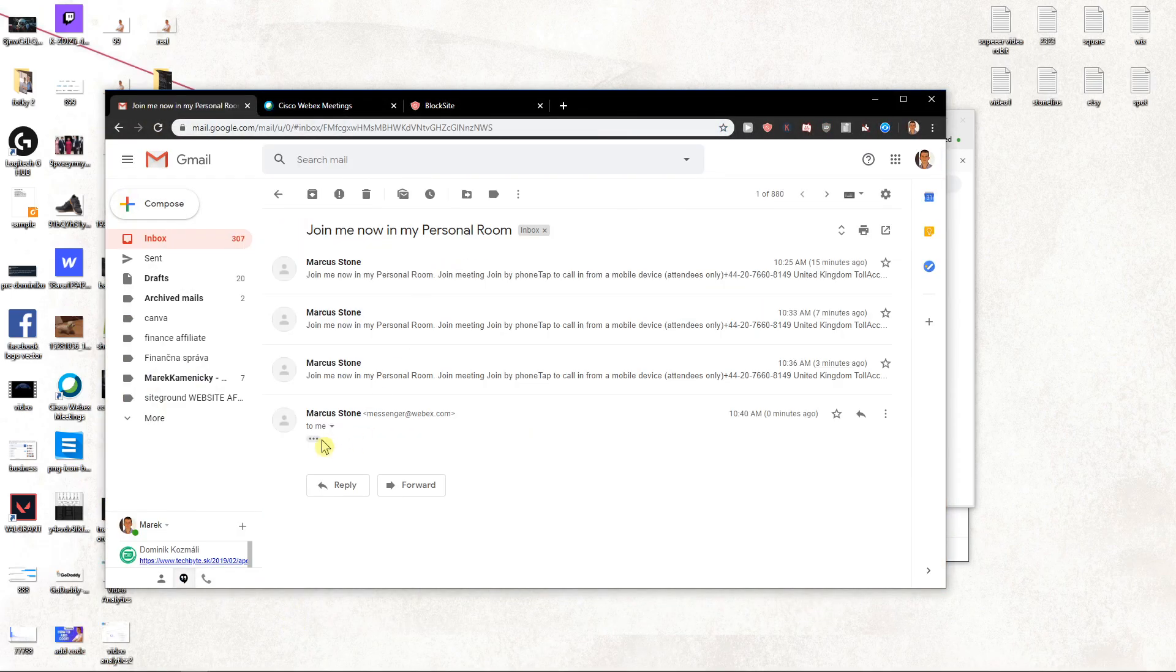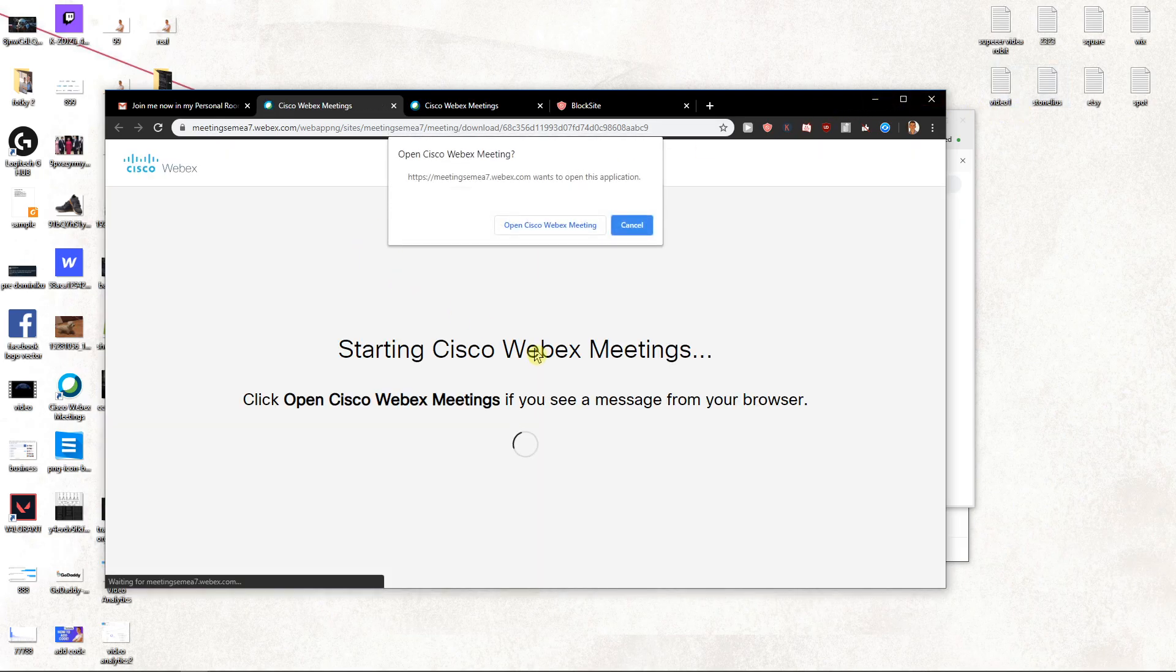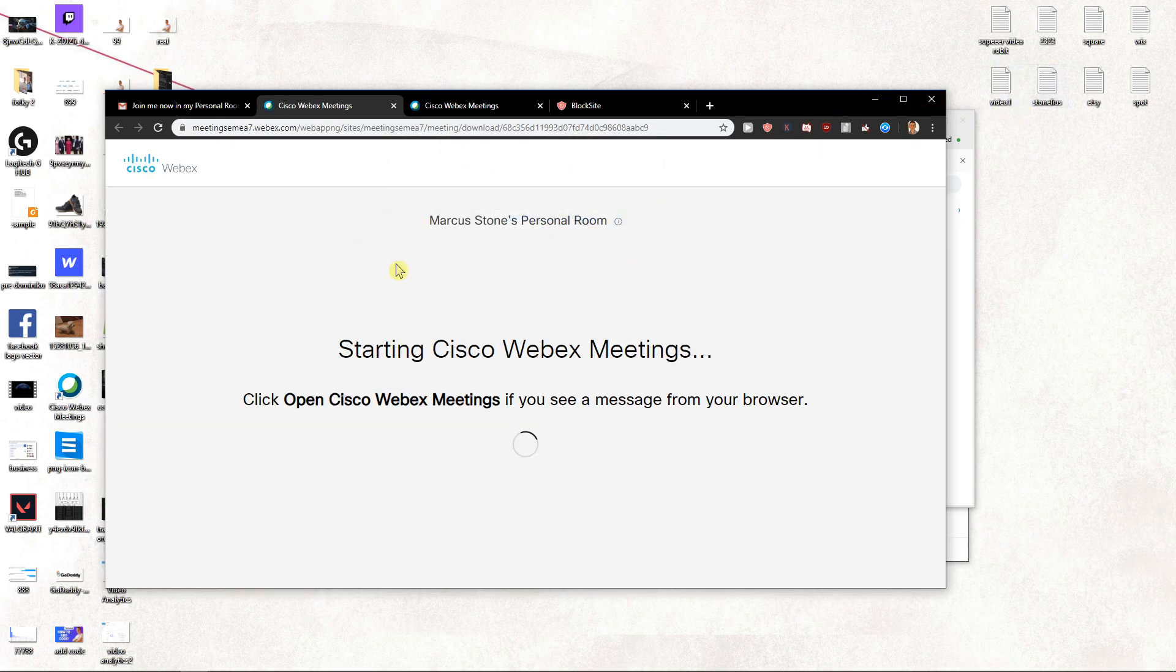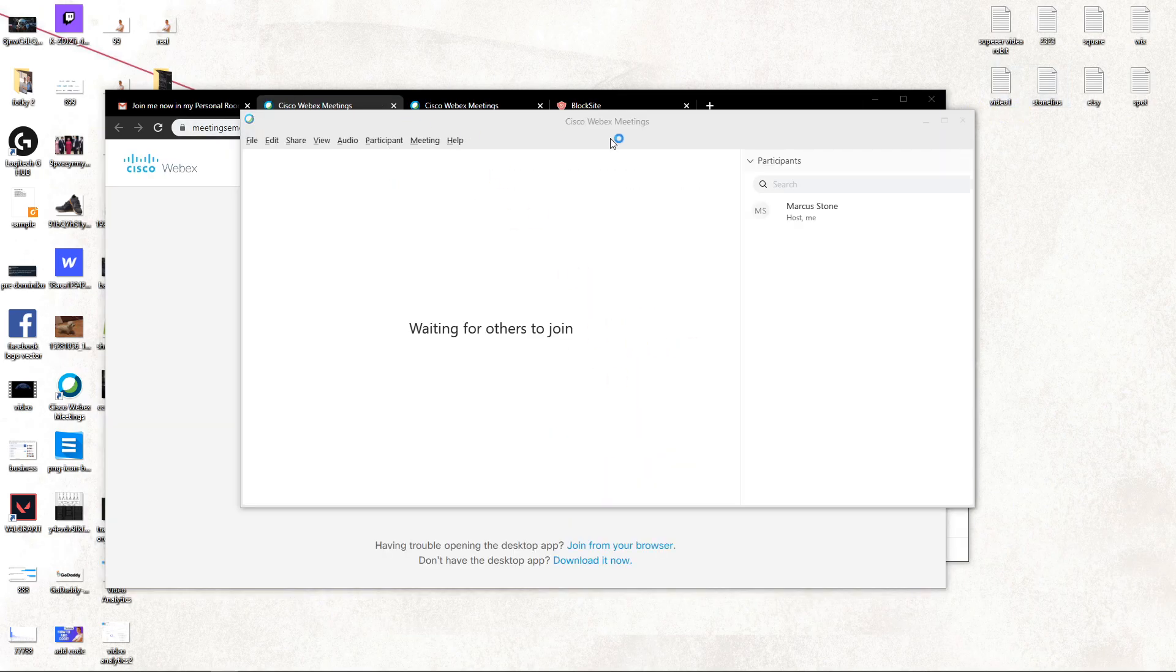We see it right here. I will join the meeting. I will open Cisco meeting, start the meeting now.